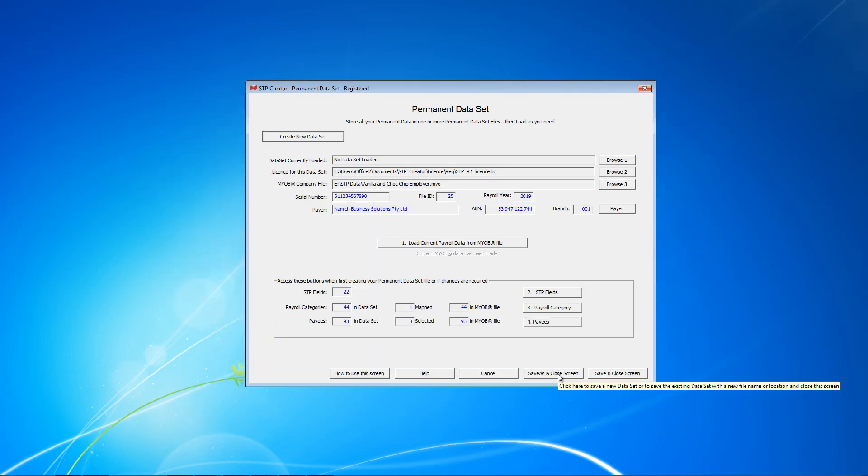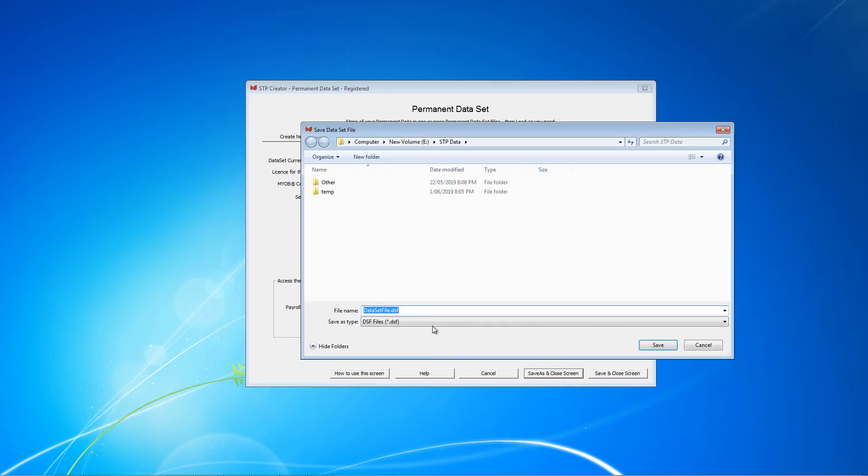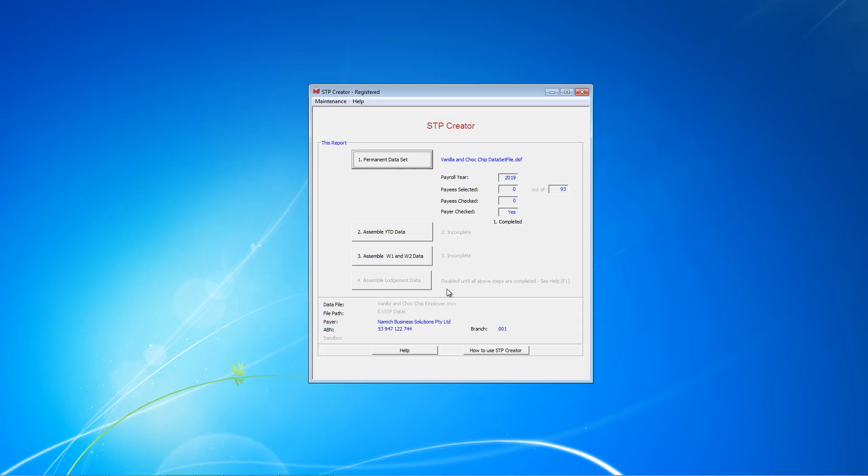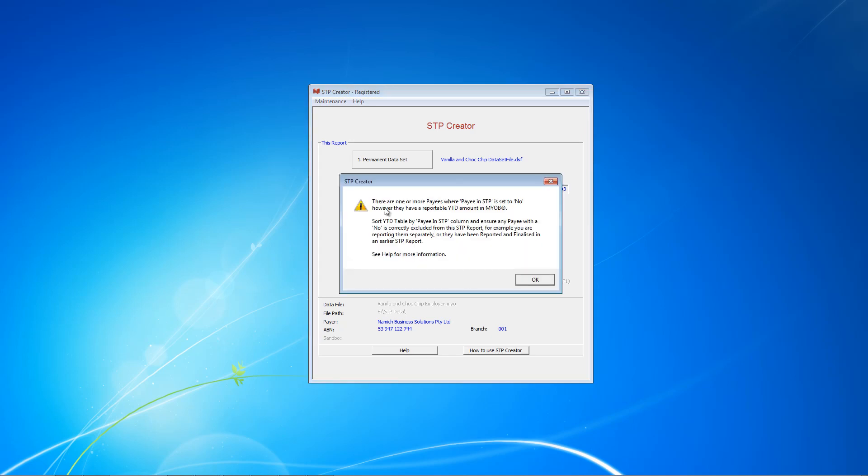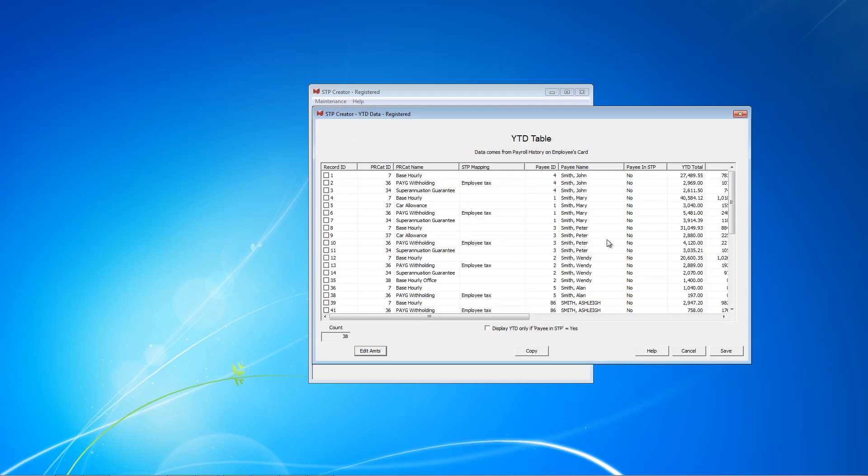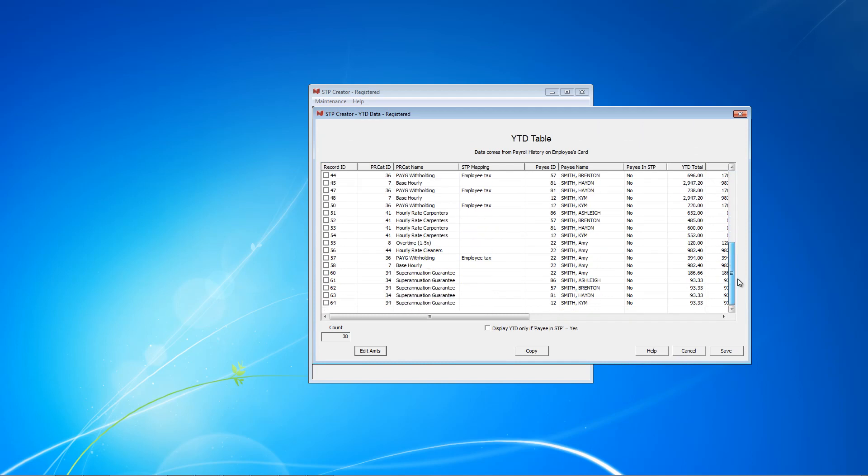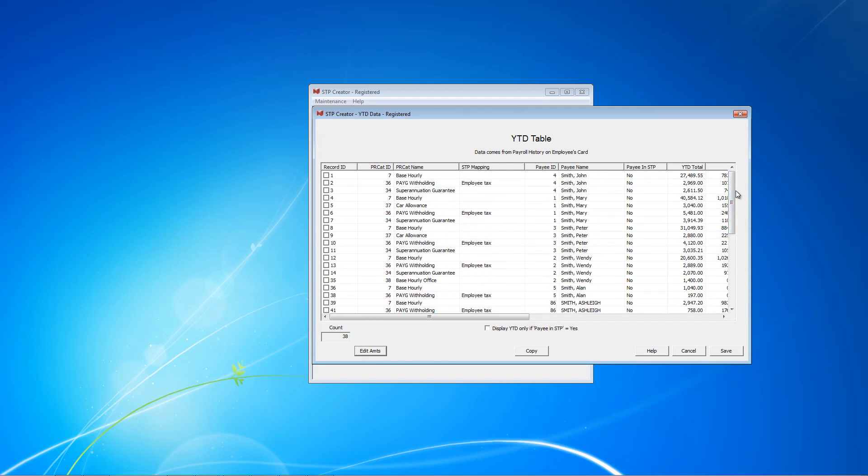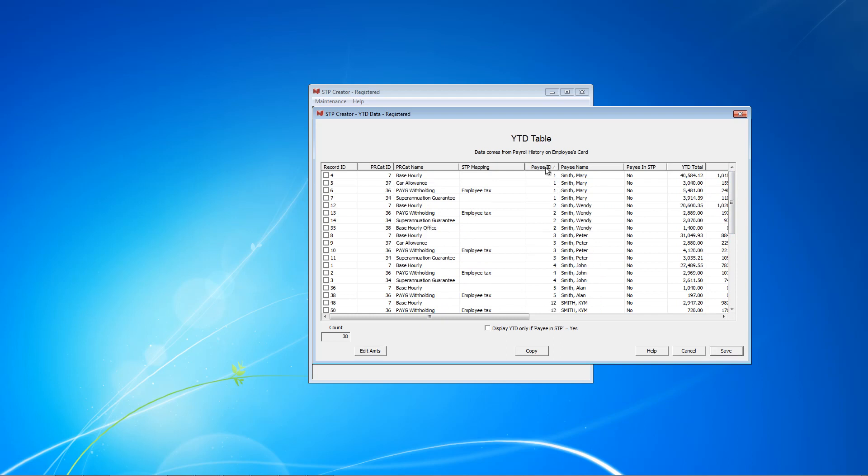Now we need to go back to the main screen, so I'm just going to save this. File, Save As. Give it a name. So, Vanilla and Choc Chip Dataset File. Now on this main screen, click Assemble Year-to-Date Data. Now what this is saying is there are a number of payees where they're not included. However, there's reportable amounts. Well that's good. We know there's payees who are not included. So what we're going to do is open the next screen.